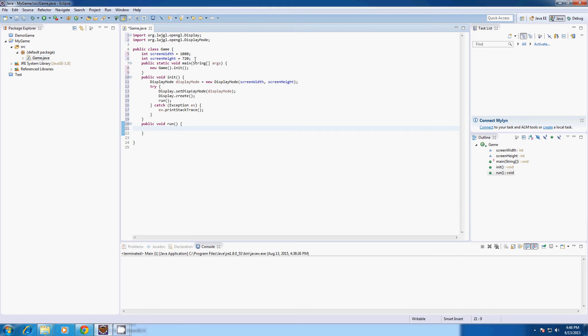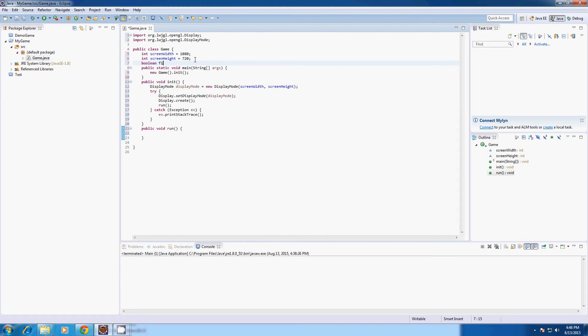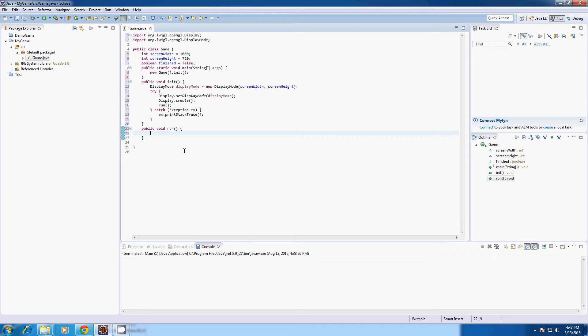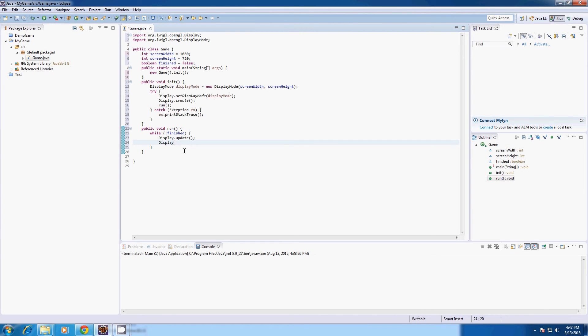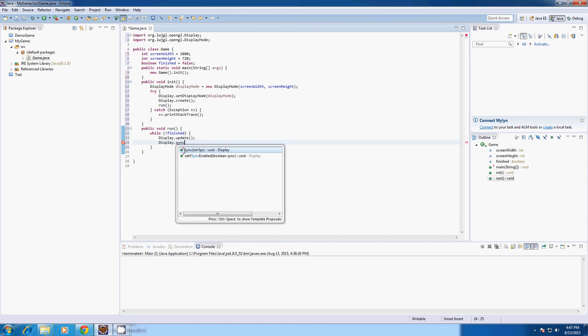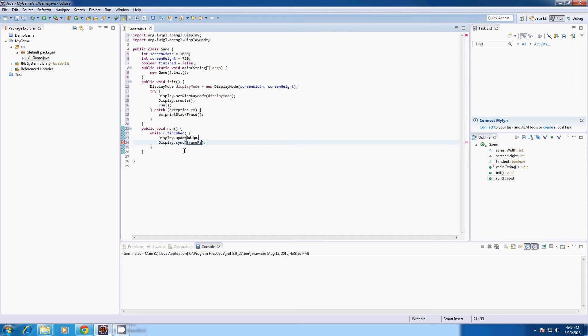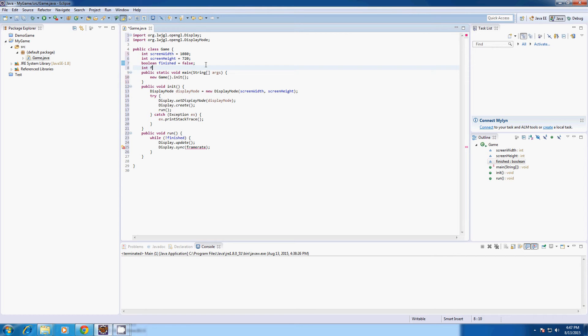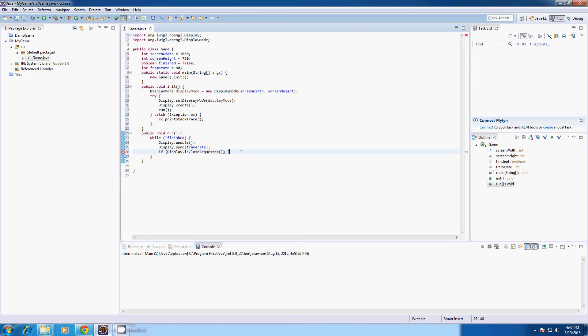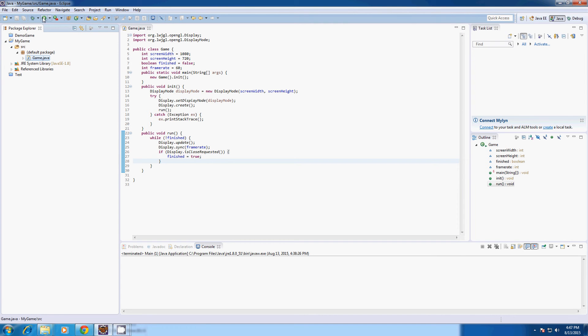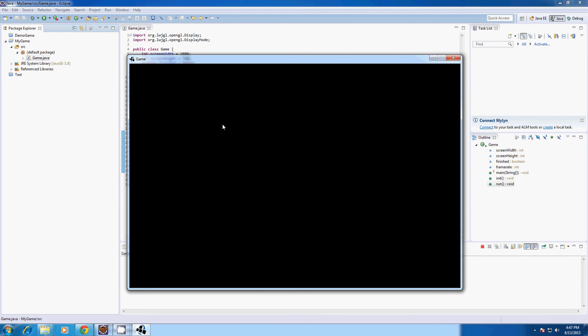And we're going to create a boolean called finished. And this just detects if we have finished the game. Like if it's closed. Do not update anymore. Close the game out. So I'll type while not finished. And then I'm going to type display.update display.sync to our frame rate. And also in this update method I'm going to type if display.isCloseRequested - if the X button is pressed - finished equals true. So when we run this we should get a black screen.